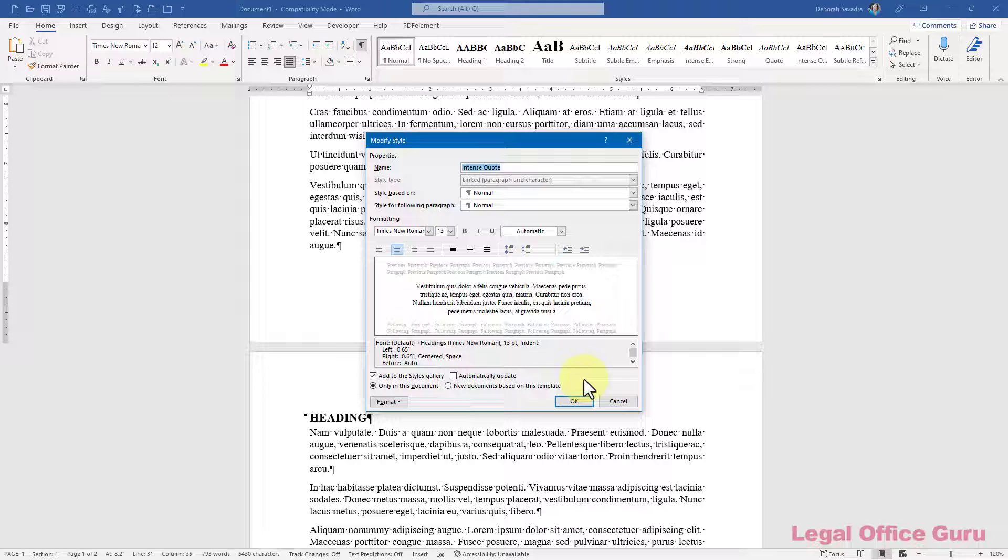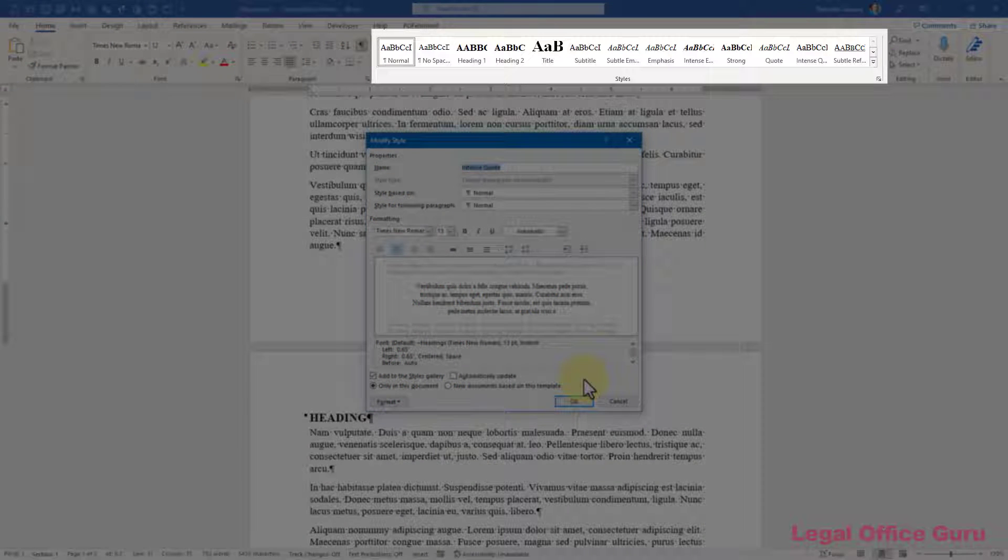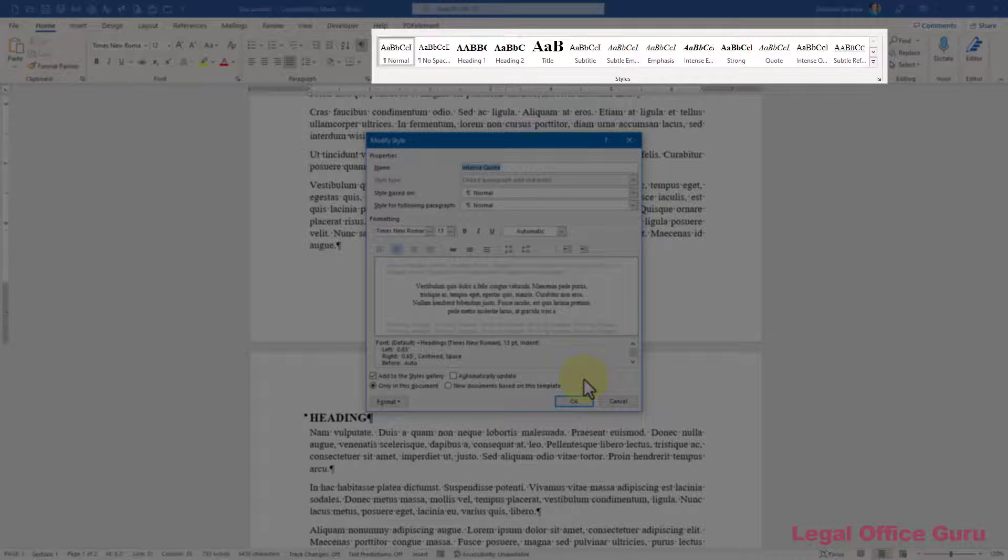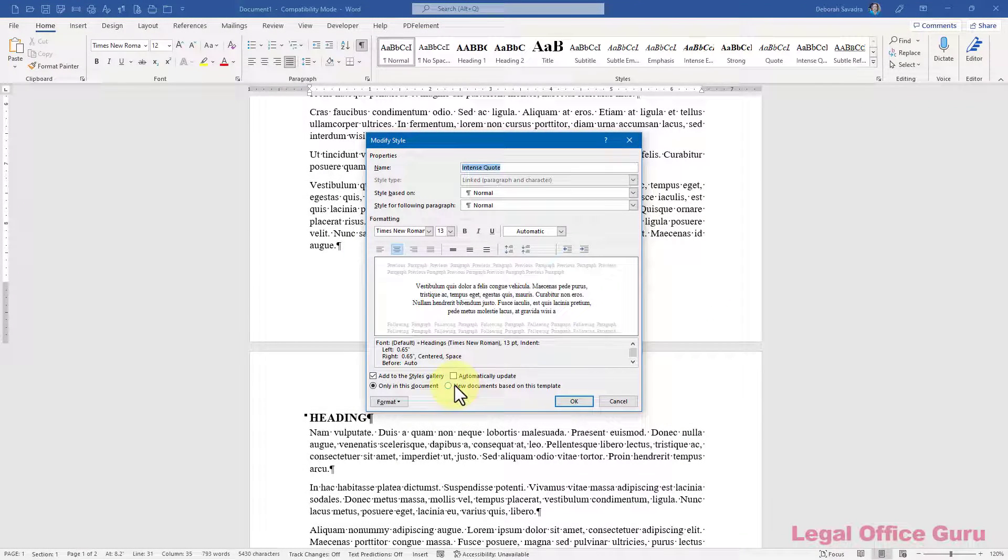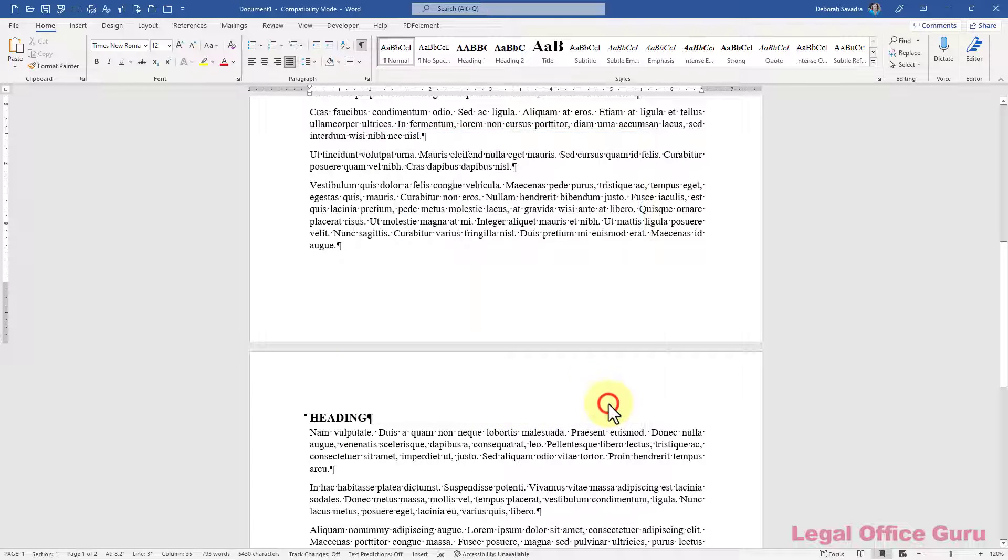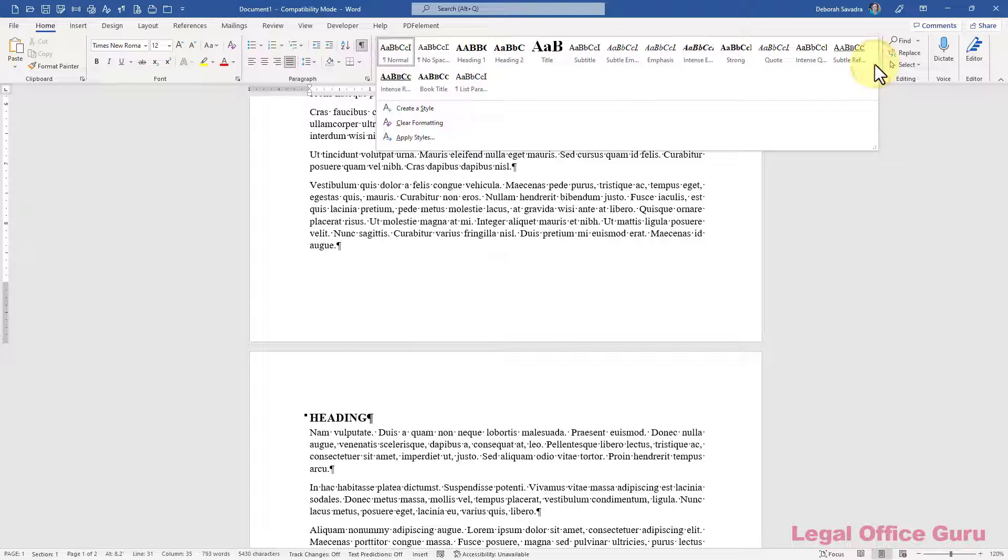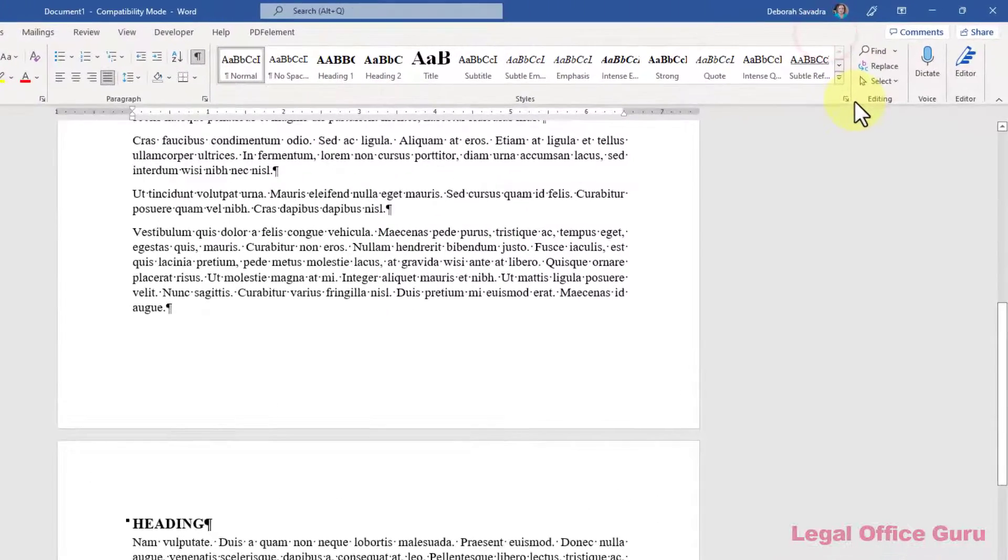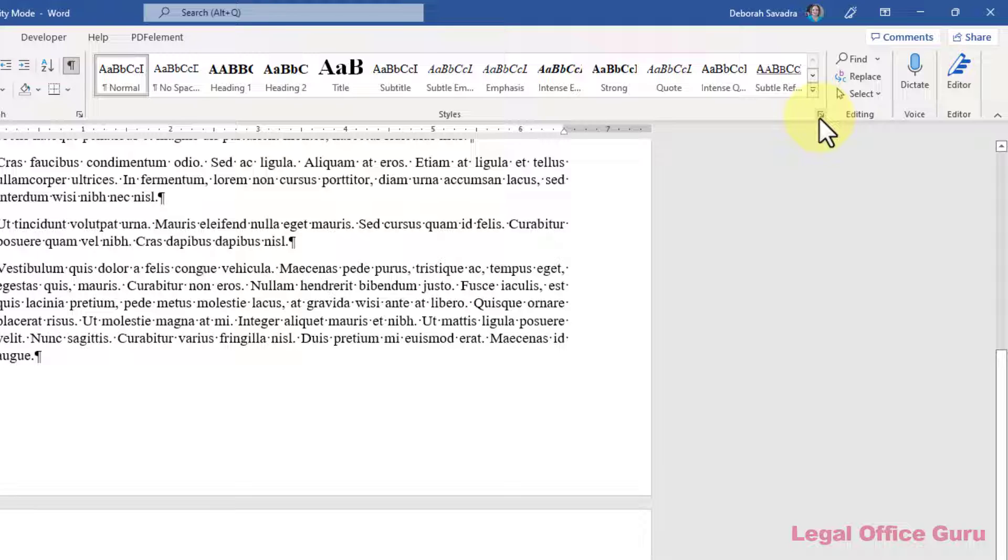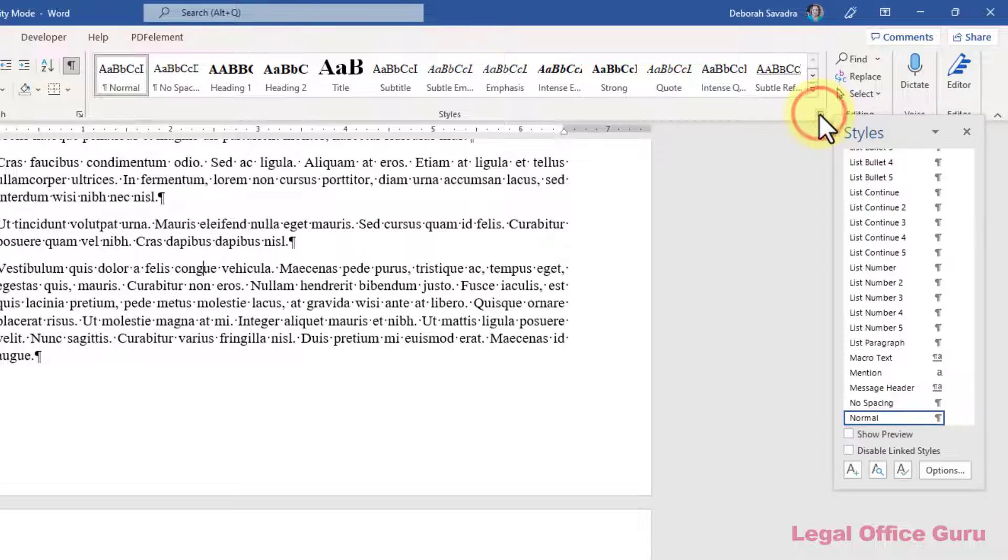If a style you're creating or modifying is a style you very seldom use, you may not want it cluttering up your styles gallery on the Home tab. You can uncheck the Add to the Styles Gallery box to remove it completely, or you can assign it a sorting order value to send it to the end of the gallery so that only your top priority styles are visible in the first row. To do that, open the Styles pane by clicking on the little launcher arrow in the lower right-hand corner and then clicking Manage Styles.